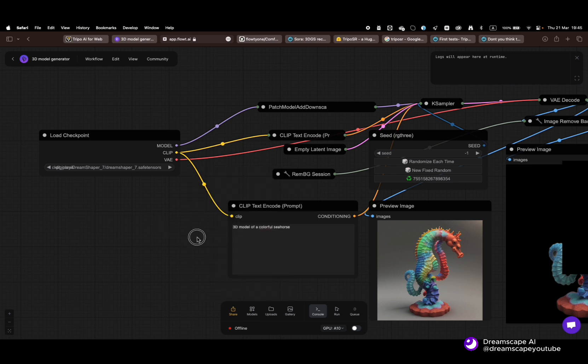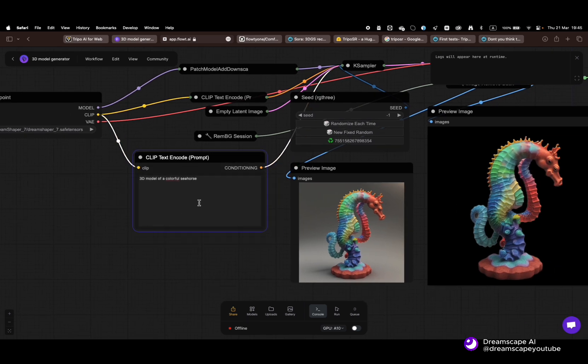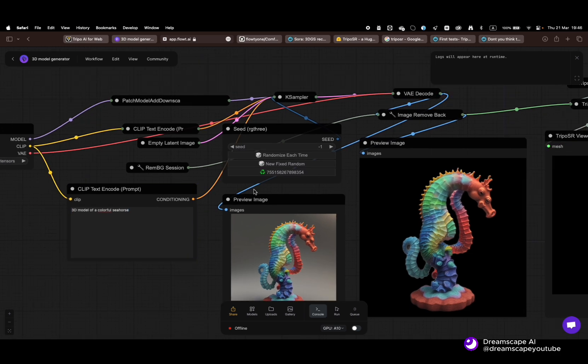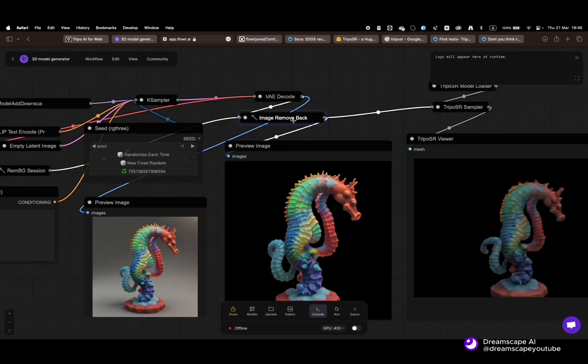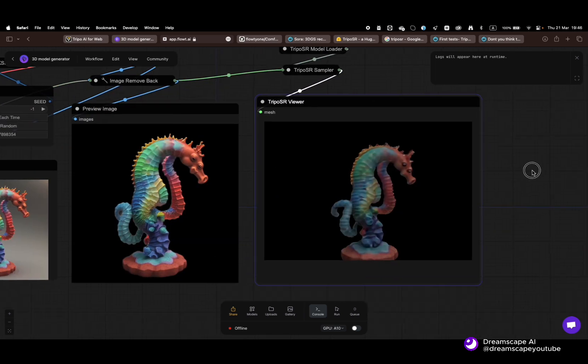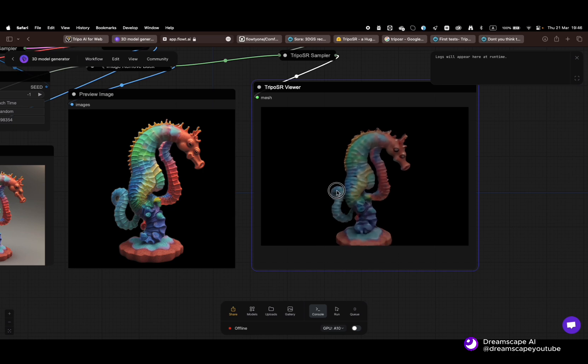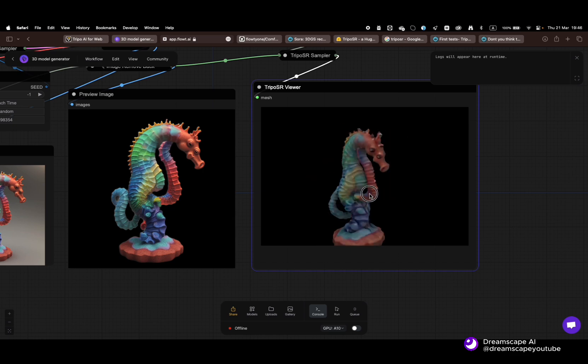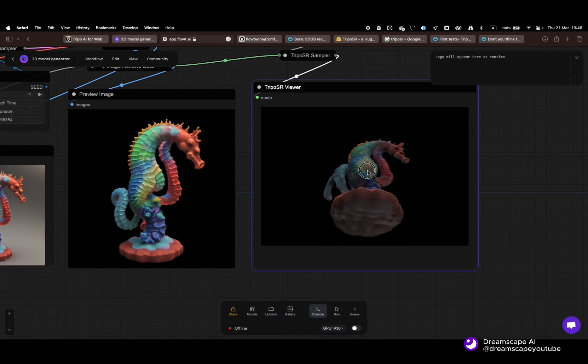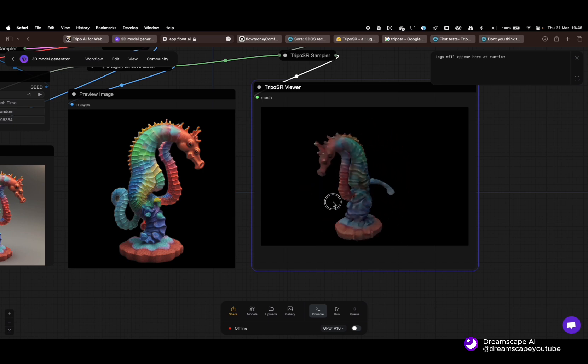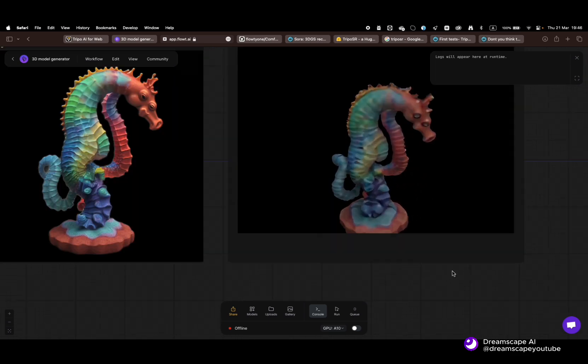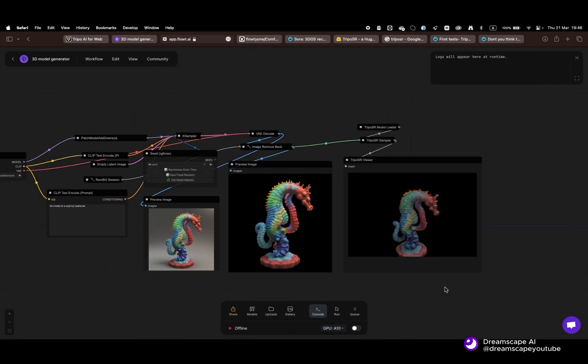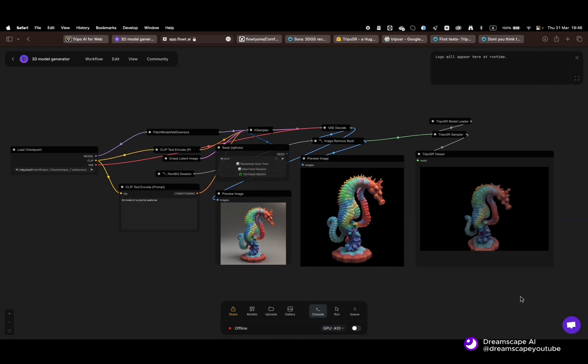It has a prompt node where you input your desired prompts. It will produce an image and afterwards remove the background. Then in the last part, it will generate the 3D model. It will automatically be saved in .obj file so that you can use it in any 3D software.